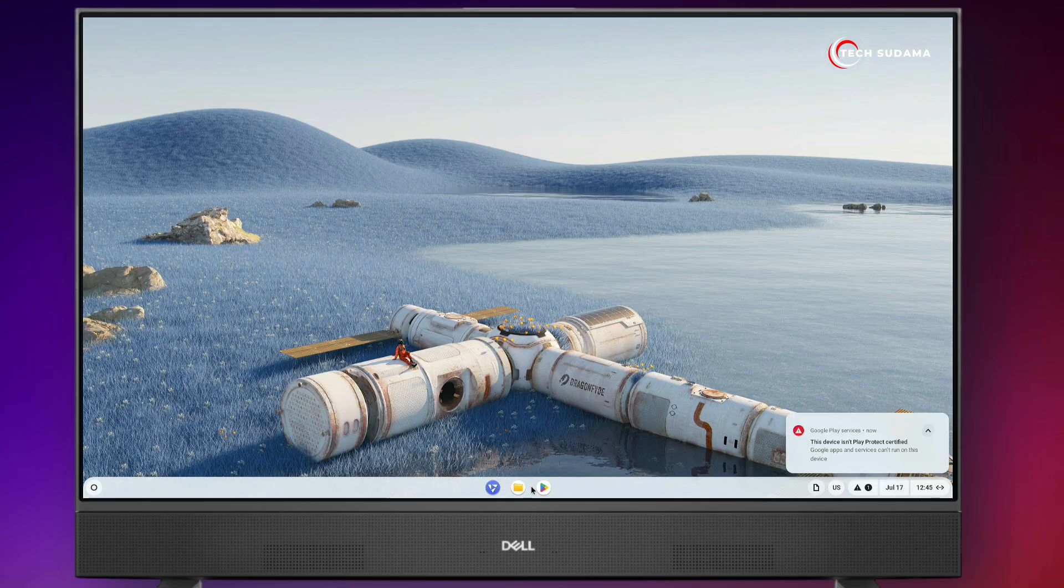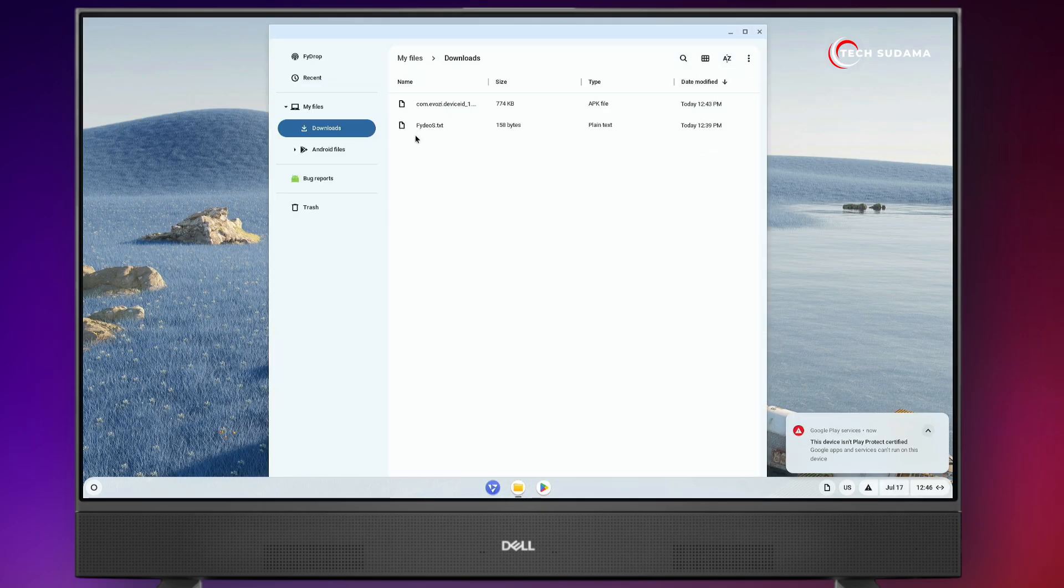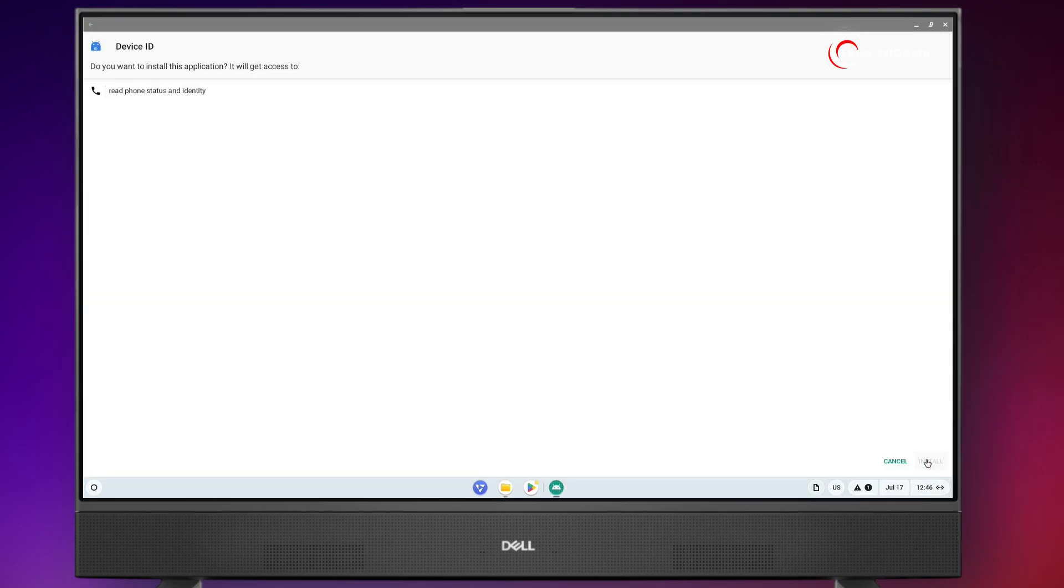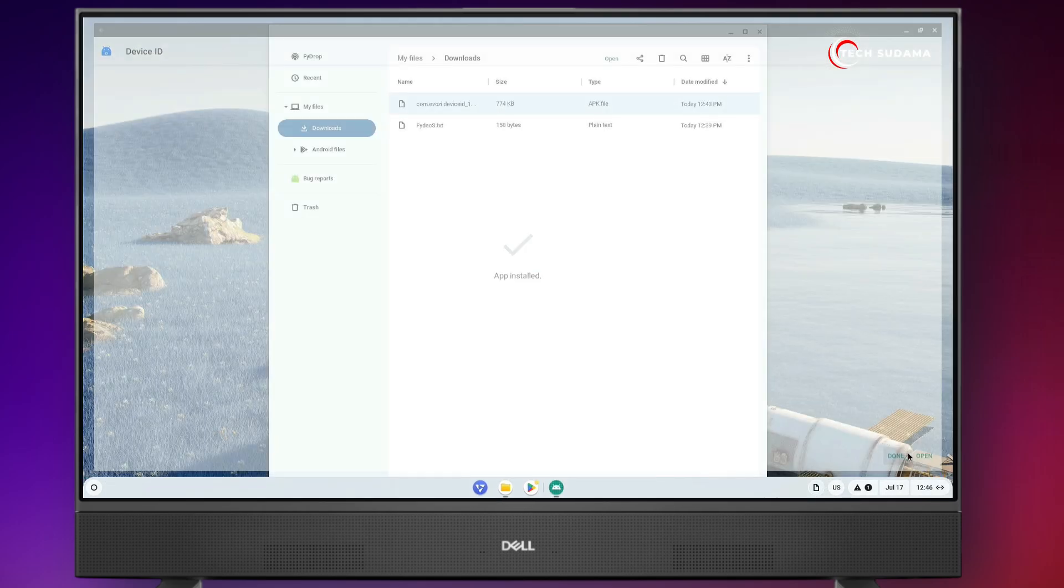Now again, go to the download folder and here you'll find this application. Install it. Click on continue, click on install. Now it's done. Click on done.